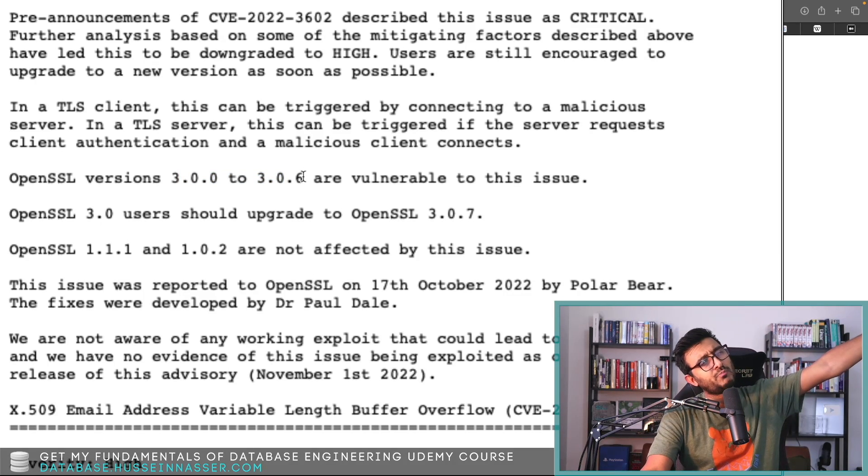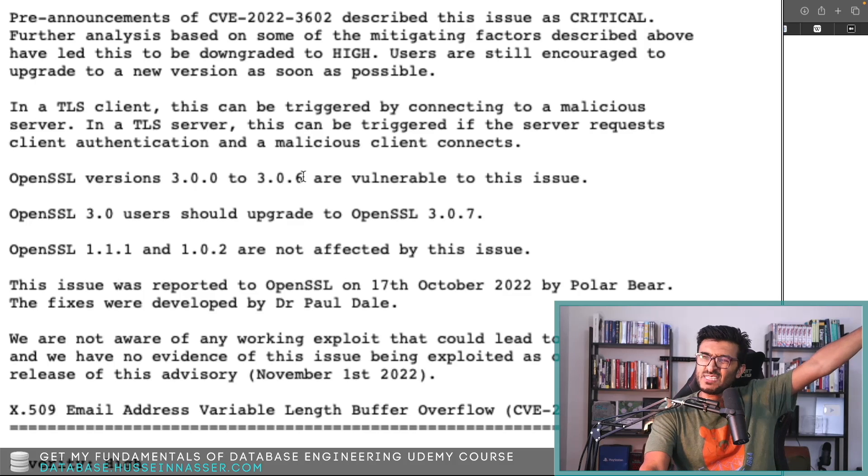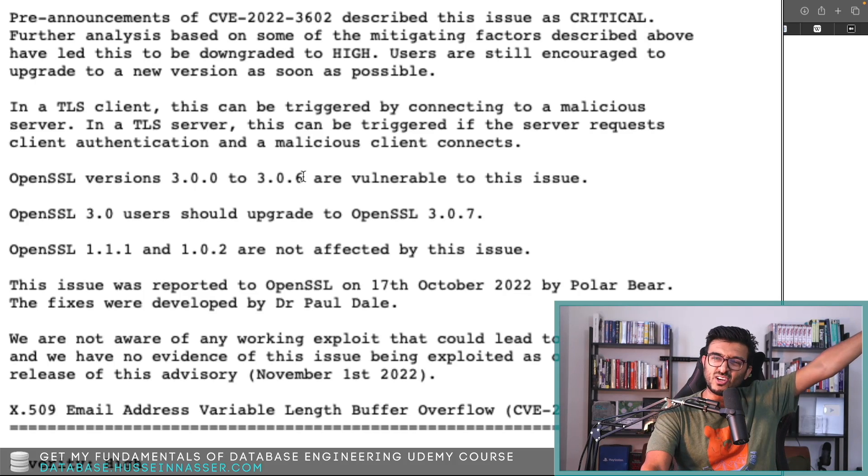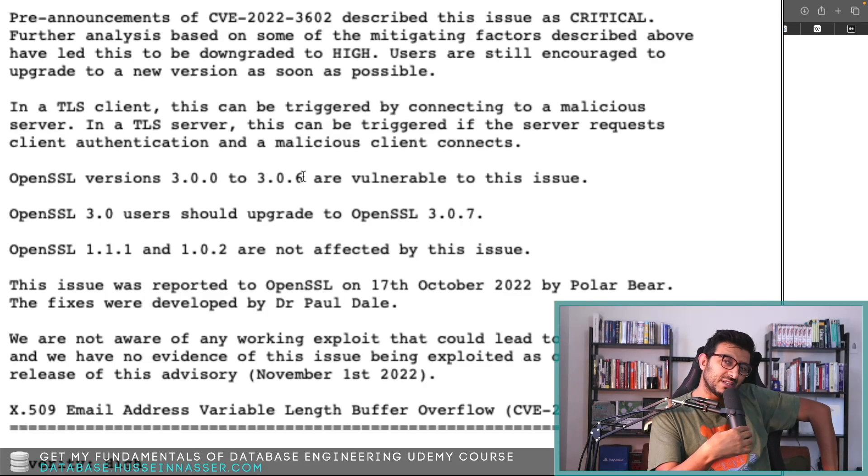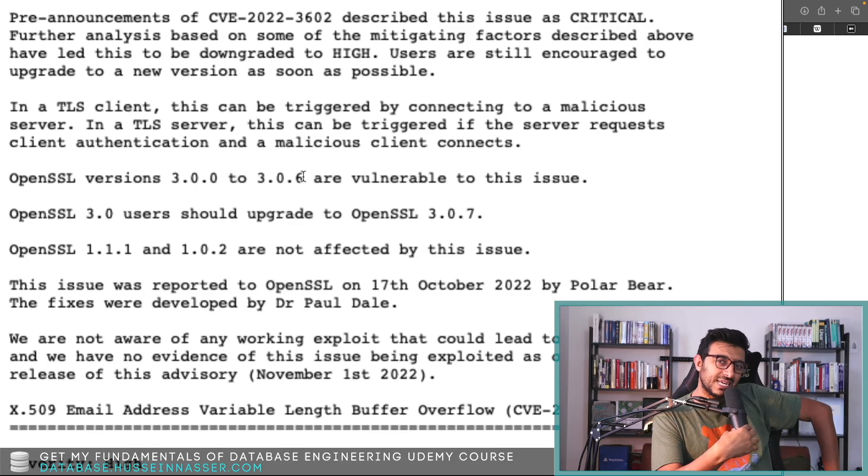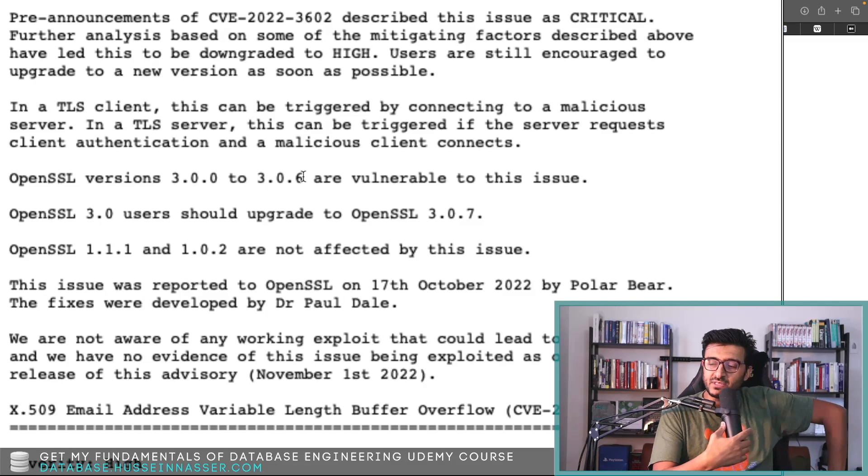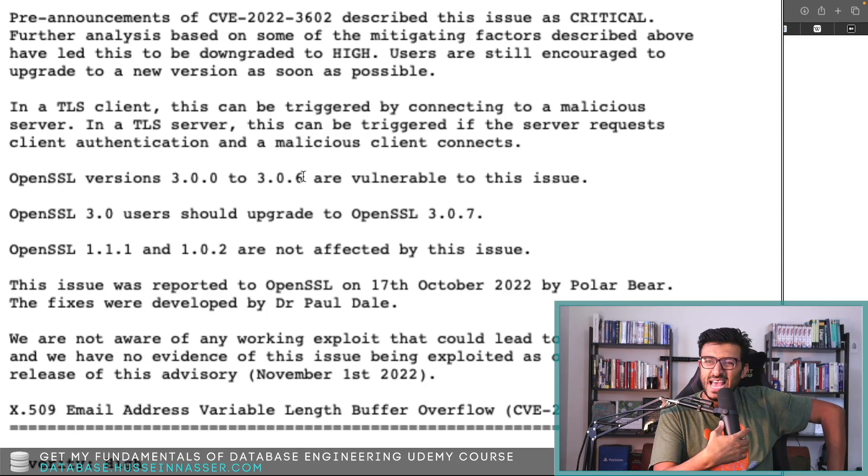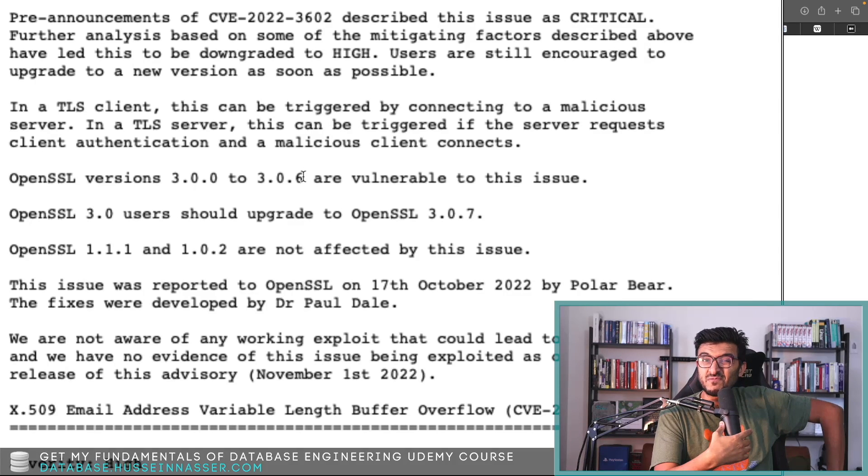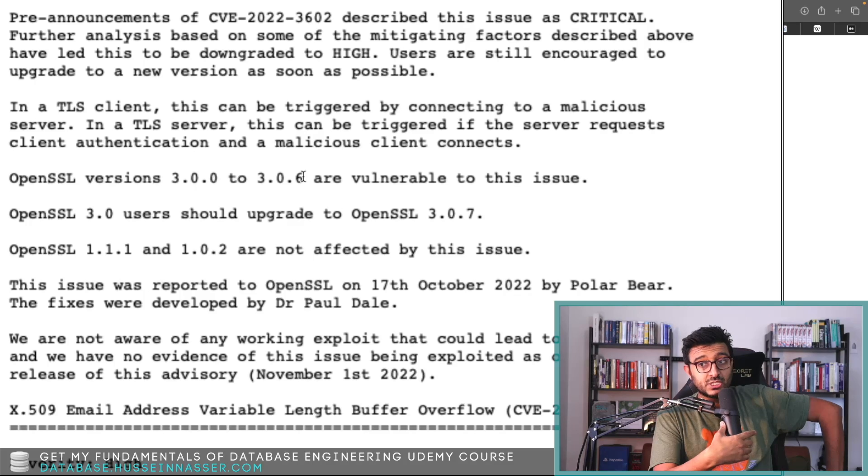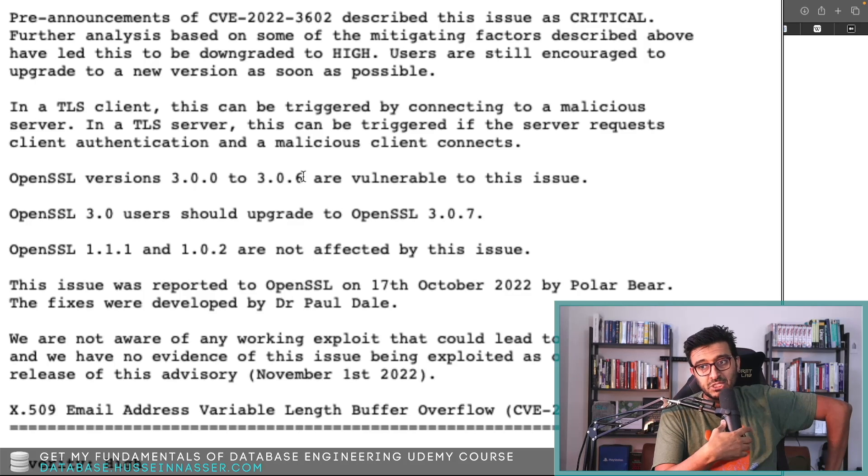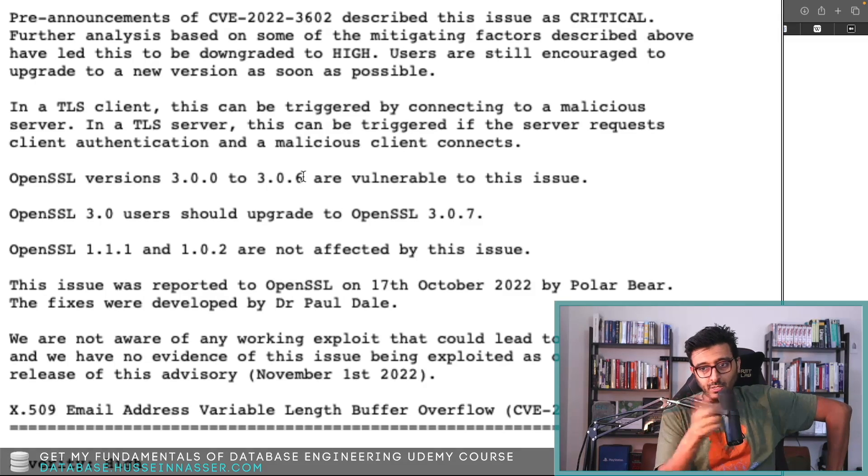What public-facing web servers don't normally ask for client certificate, so that's not as dangerous.